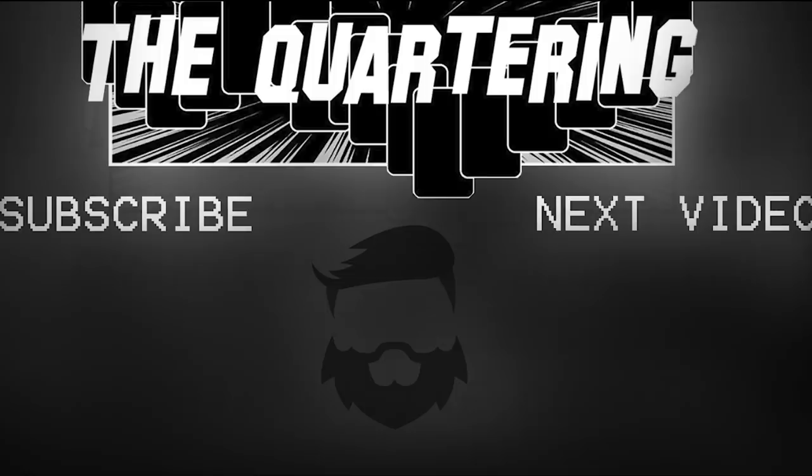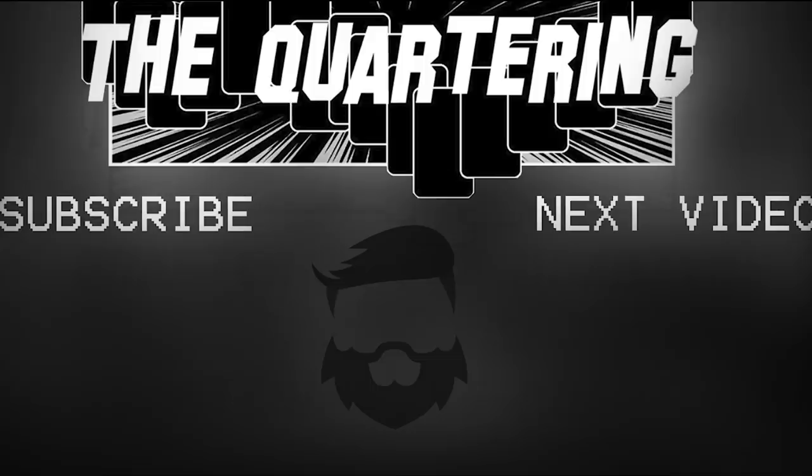Make sure before you go that you leave a like and a comment on the video, because you are the number one reason this channel continues to grow and I appreciate you.